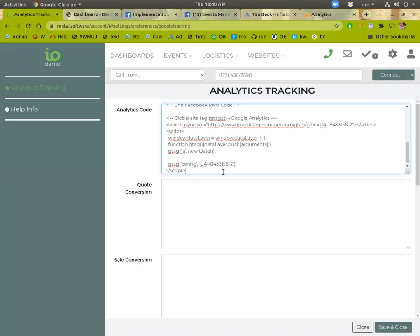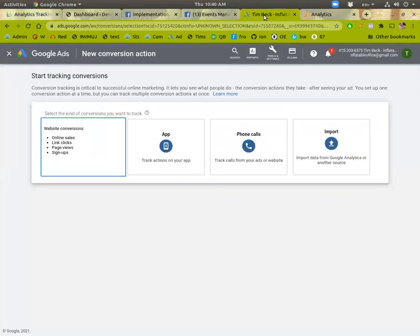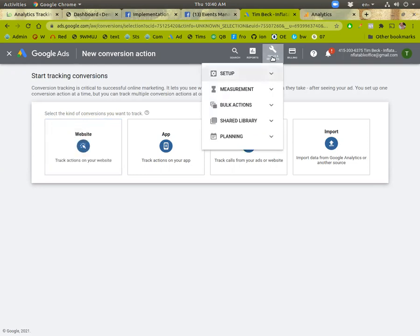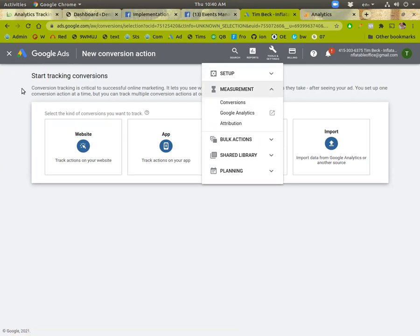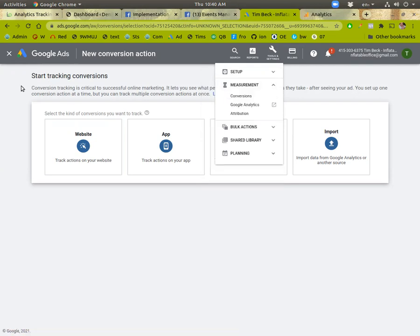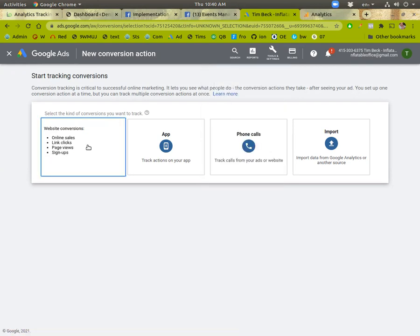Now, if you're also doing AdWords, you'll want to log into your AdWords account, go to tools and settings, measurement, conversions. And then once you're on that page, you click the plus to make a new one. And we'll do web.